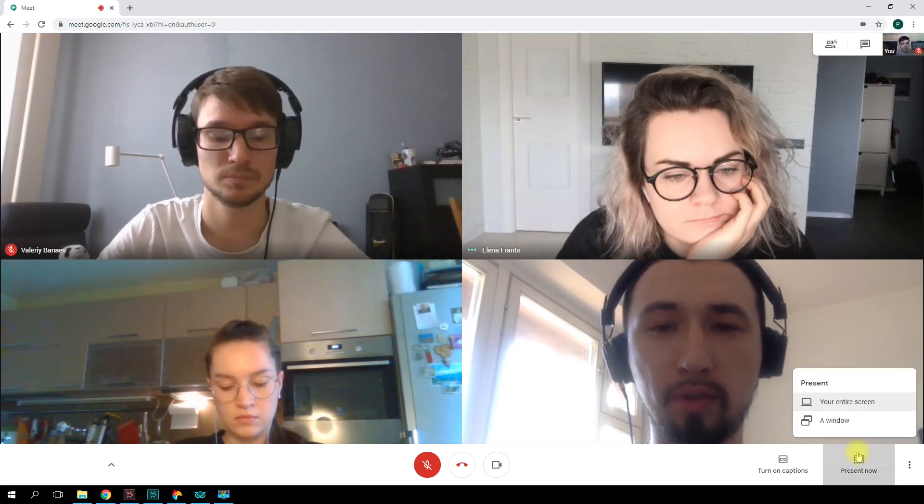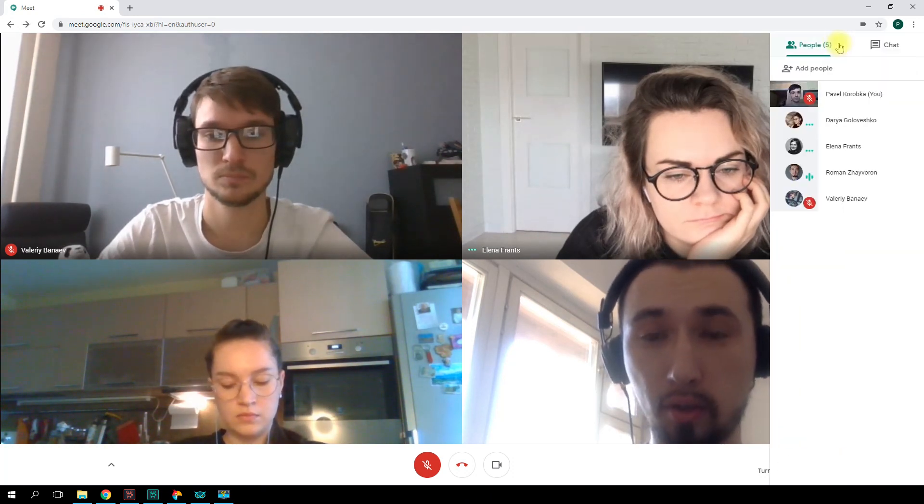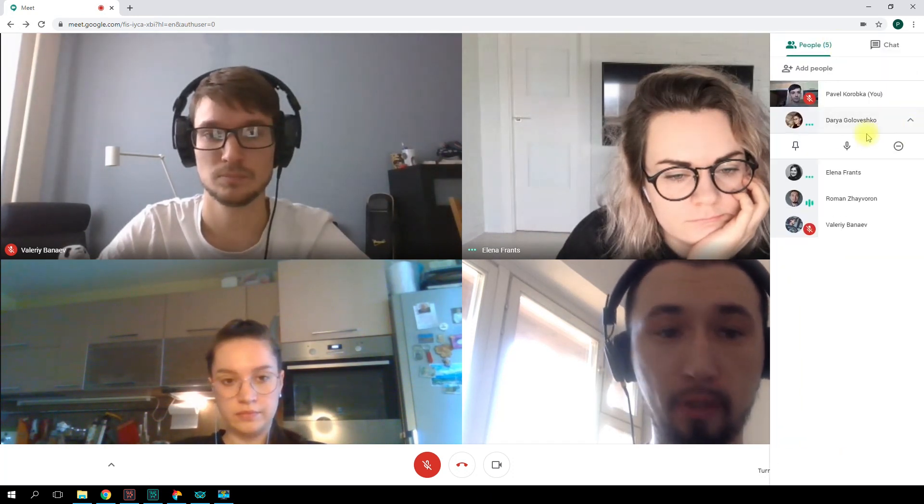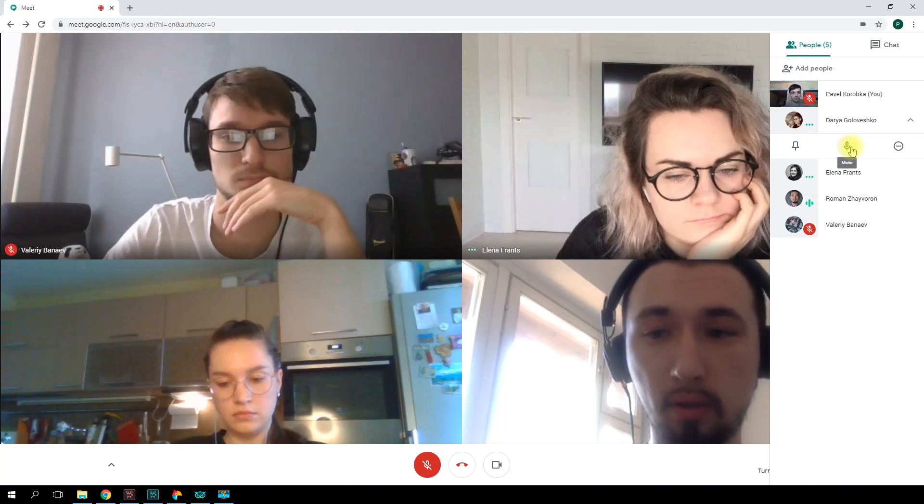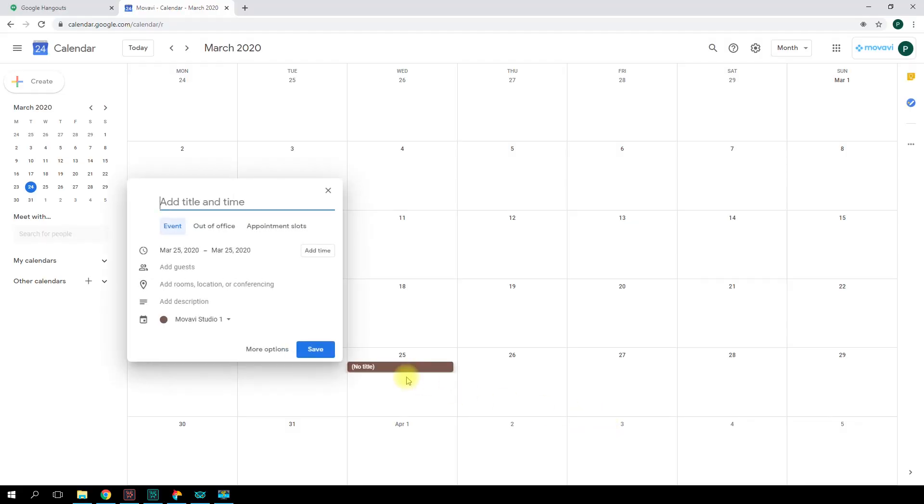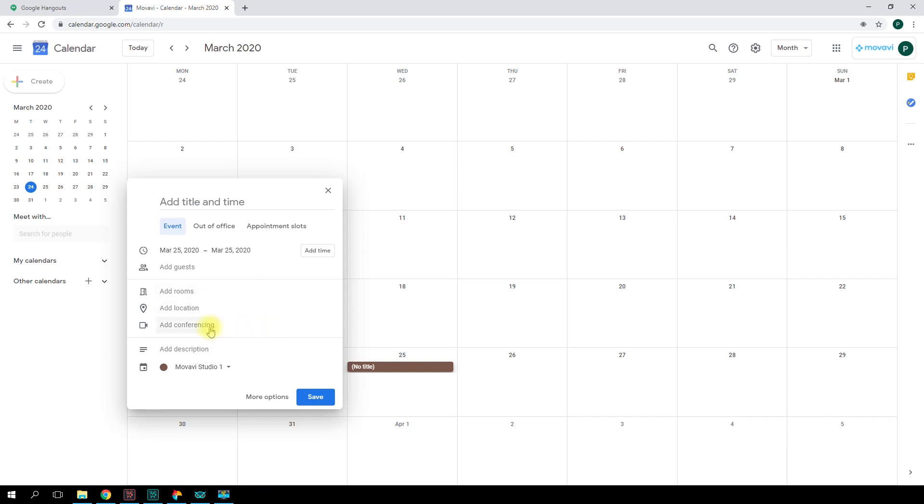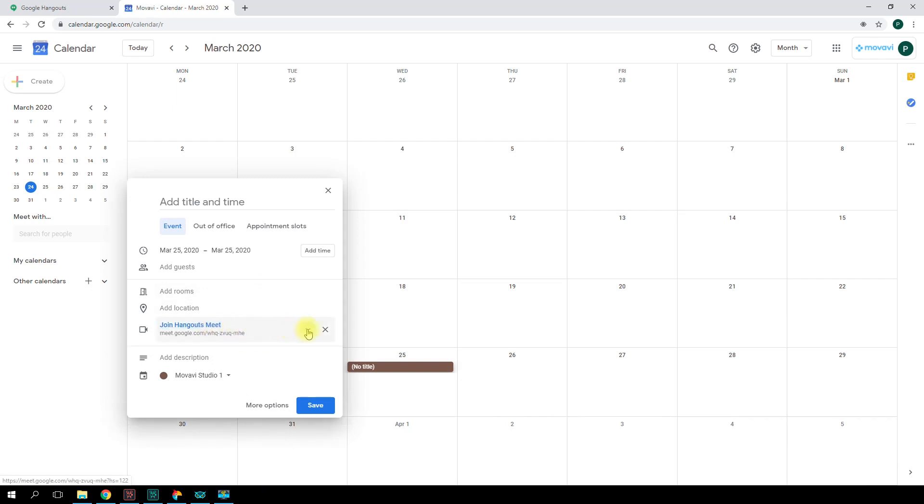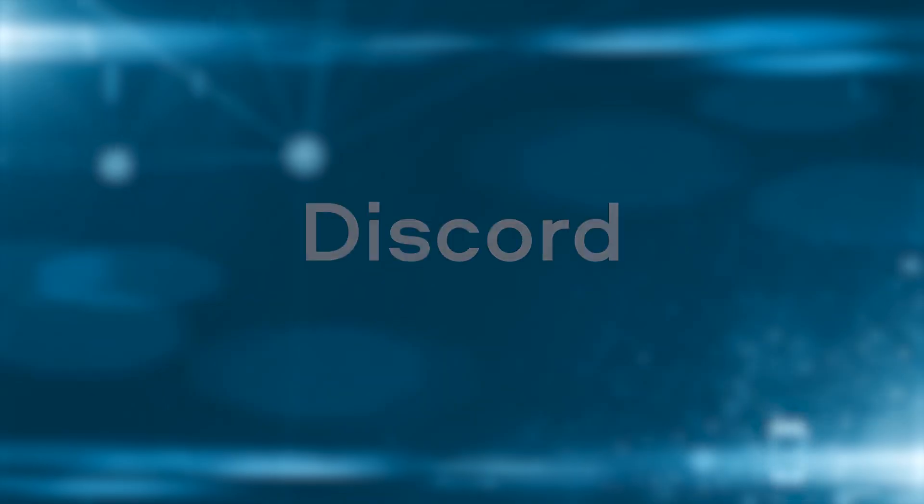The set of functions is typical: chat, screen share, ability to moderate the meeting, and mute participants' microphones. With Google Hangouts, you can synchronize the meeting with other Google services. For example, you can schedule a meeting in Google Calendar, invite participants, and add the video call option. The link to the video call is generated automatically and is available to all participants. Google Hangouts seems like an ideal solution for regular online meetings.